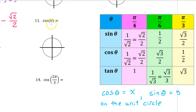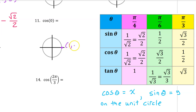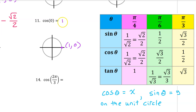For number 11, the cosine of 0: 0 is right at the very beginning of the unit circle, so we use coordinates. This is the point (1, 0), and on the unit circle cosine is the x value, so the cosine of 0 equals 1.